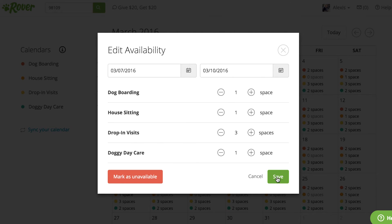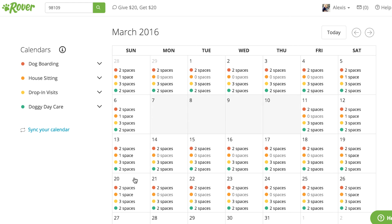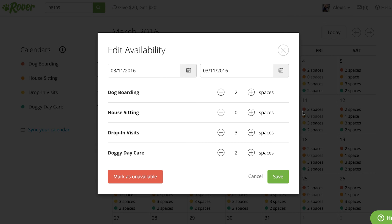Or, if you'll be out of town and won't be available for any services at all, you can just select mark as unavailable. Keep in mind that the changes you make to individual days, like we just did, will always override changes you make on a recurring basis. Since I selected mark as unavailable, the dates are now blank gray boxes. When you see a blank light gray box like this, that means you've marked yourself as unavailable for all services on that particular day.